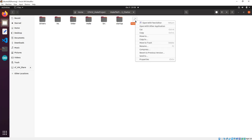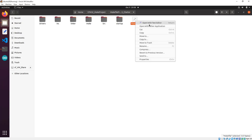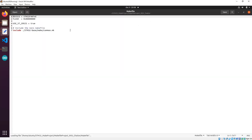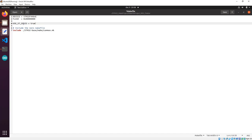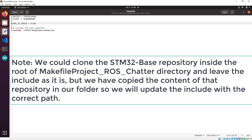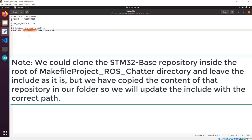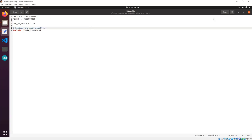Now we need to edit the main Makefile, which we can open with a text editor. We can see the name of the controller — in my case it's 446. The flash starts from this address, I want to use the CMSIS libraries, and we see here that this will include the stm32-base make common. I've already copied those folders, so for now let's save this file.